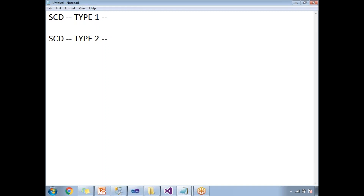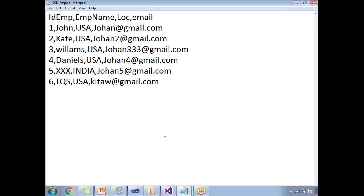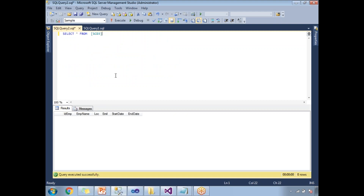Now let me show you how to implement SCD practically in SSIS. The input data has four columns: ID employee, employee name, location, and email — with around six rows. The destination table is named SCD3, which has columns: ID employee, employee name, location, email, started, and ended. The started and ended columns help identify old and new records. For SCD type 1 you don't need started and ended, but for SCD type 2 you need them to maintain history, knowing the start date and end date of each record.